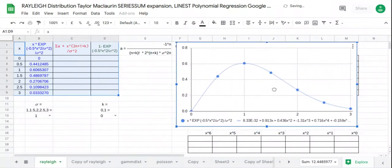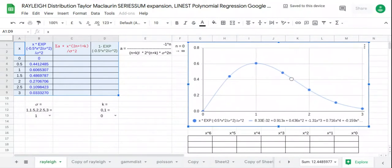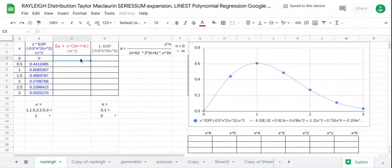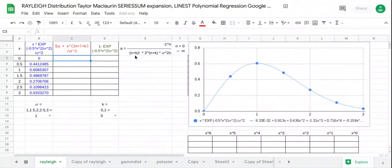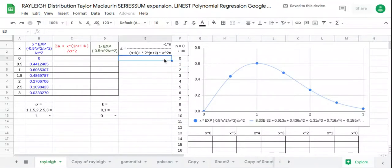We continue with the next column to show the Taylor-McLaurin series sum, which is the summation of a times x to the power 2n plus 1 plus k, all over sigma squared. The value of a is the coefficient: negative 1 to the power n, over factorial of n plus k, times 2 to the n plus k, times sigma to the power 2n. The value of n runs from 0 to infinity; in this case 16 terms is good enough.